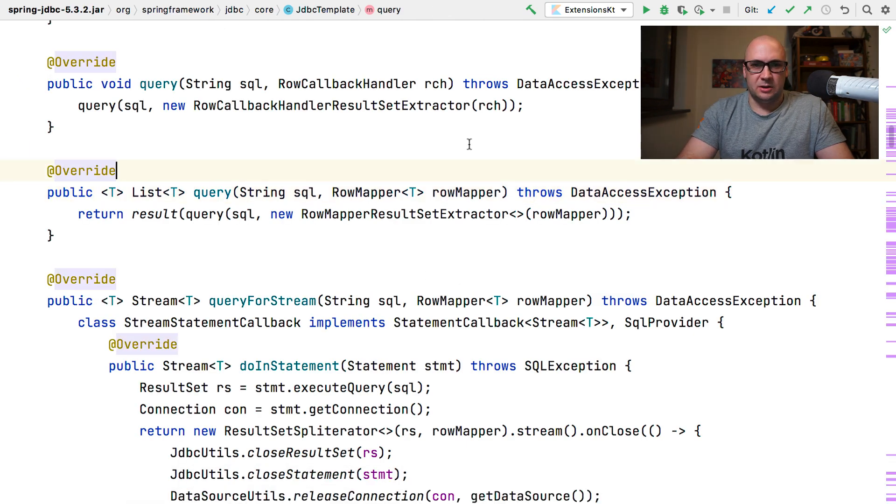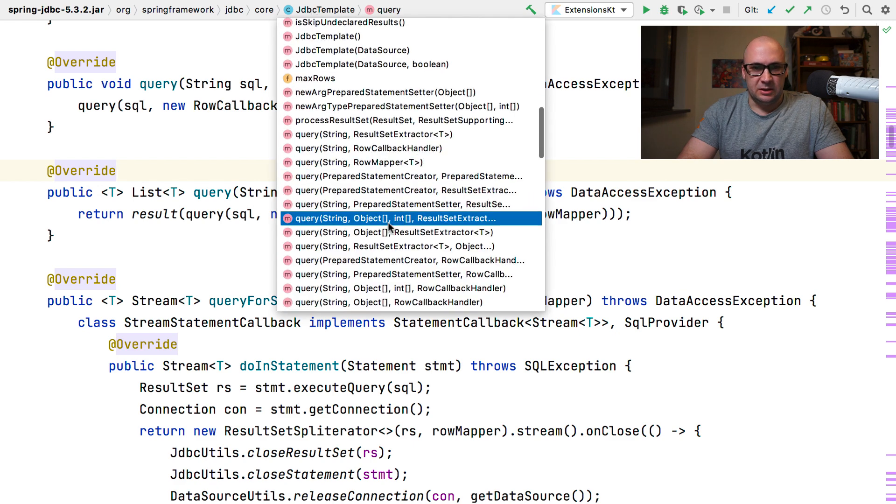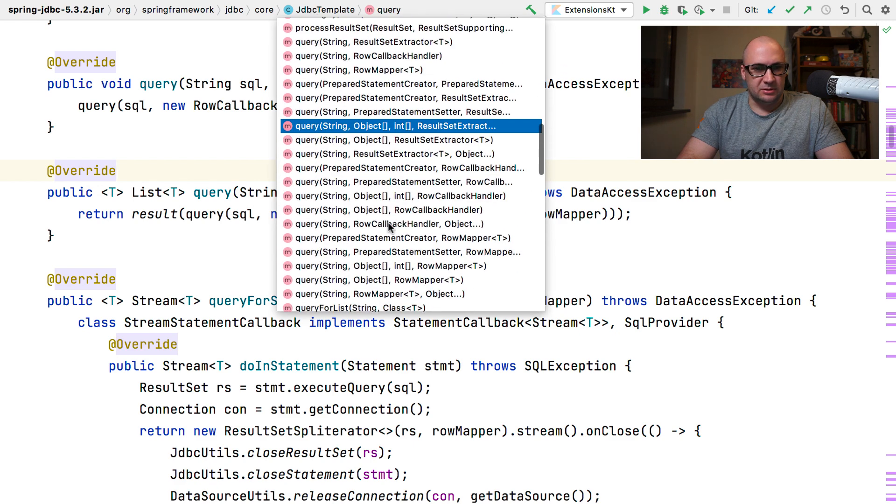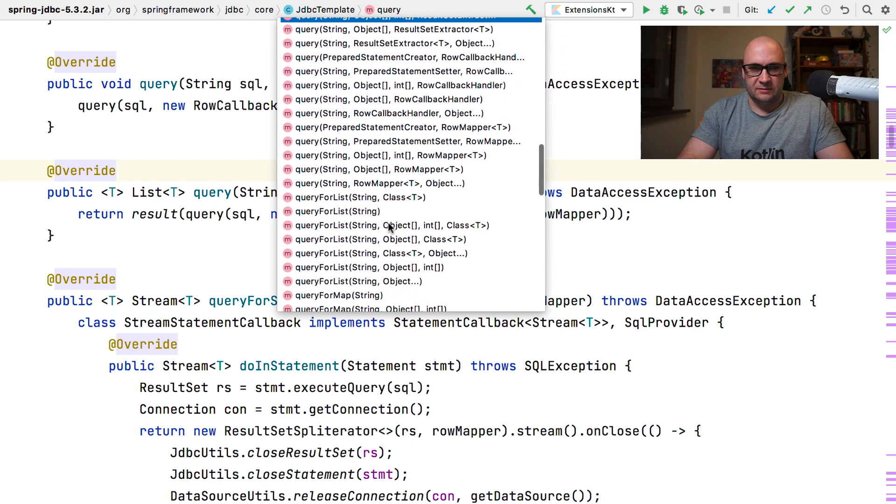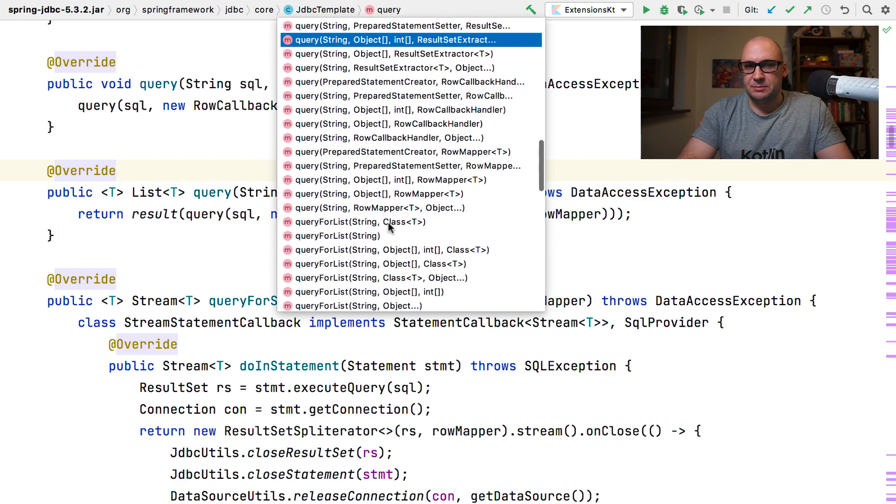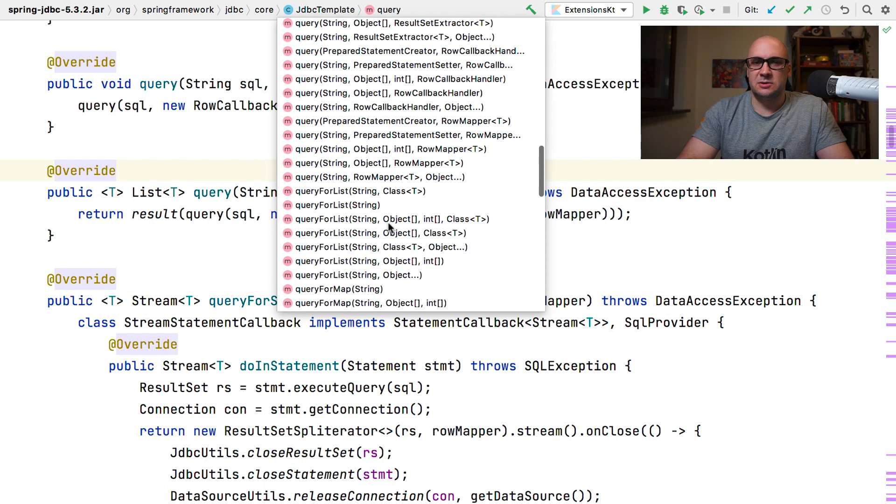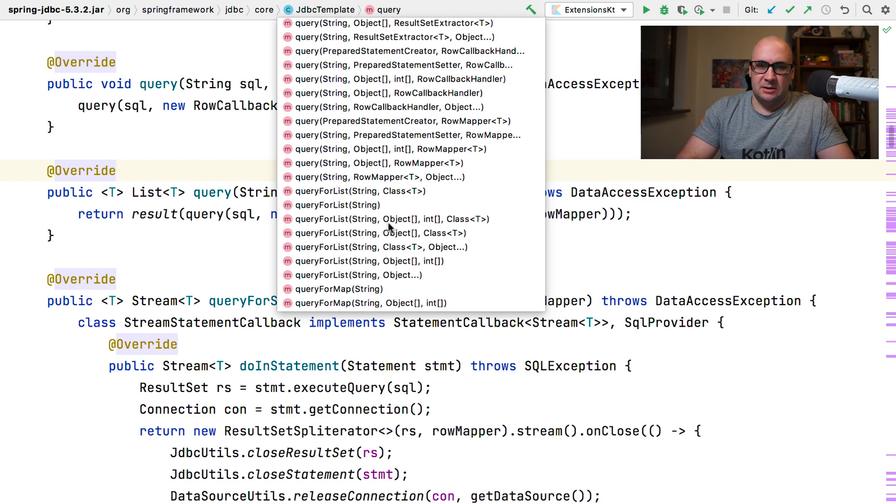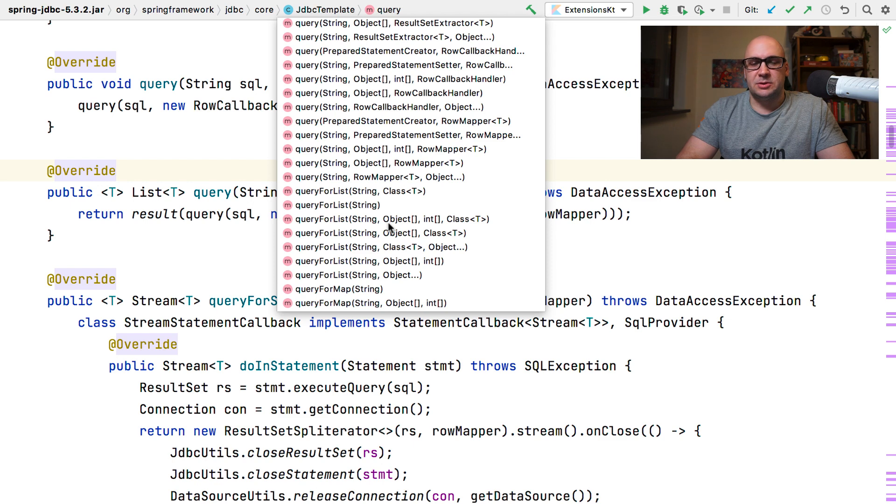The query method belongs to the JDBC template. It has been there for ages. And JDBC template includes a variety of different query methods for different situations.